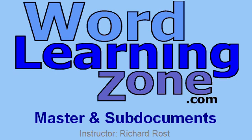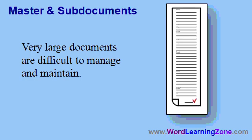In today's lesson, I'm going to show you master and sub-documents. If you've done any work with very large Word documents, you'll know they can get difficult to maintain and manage. As the size of the document increases, it becomes increasingly difficult to work with the document, to find what you're looking for,